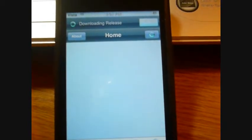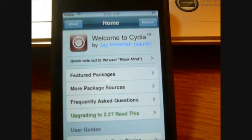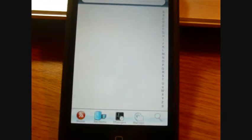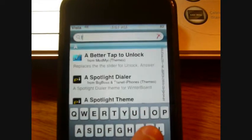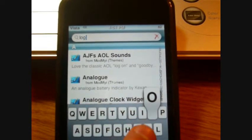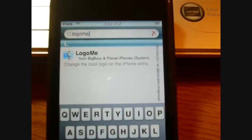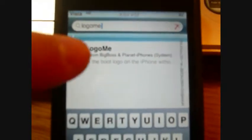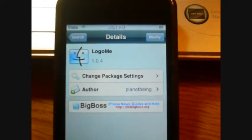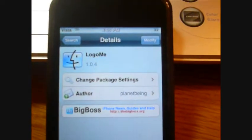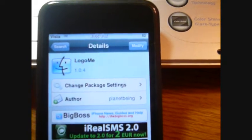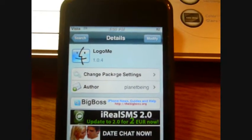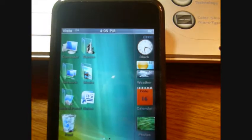Once you're in here, you need to look for a program called LogoMe. You can just go over to the search and then type in LogoMe. It's all one word. Now just click on that. I already have this downloaded, but if not you should hit that and then install it. After you're done, respring your iPod.